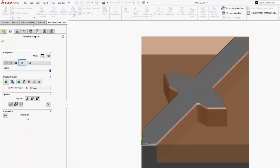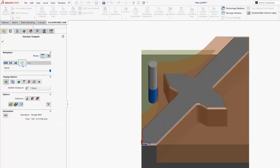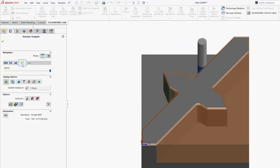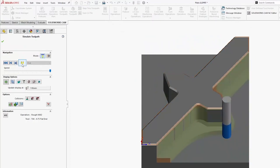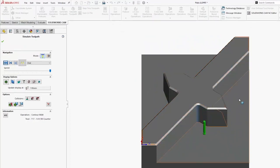and simulate our toolpath, we'll see that it's going to come in with the volume mill. It will then do that second contour mill operation and then clean up my chamfer here.